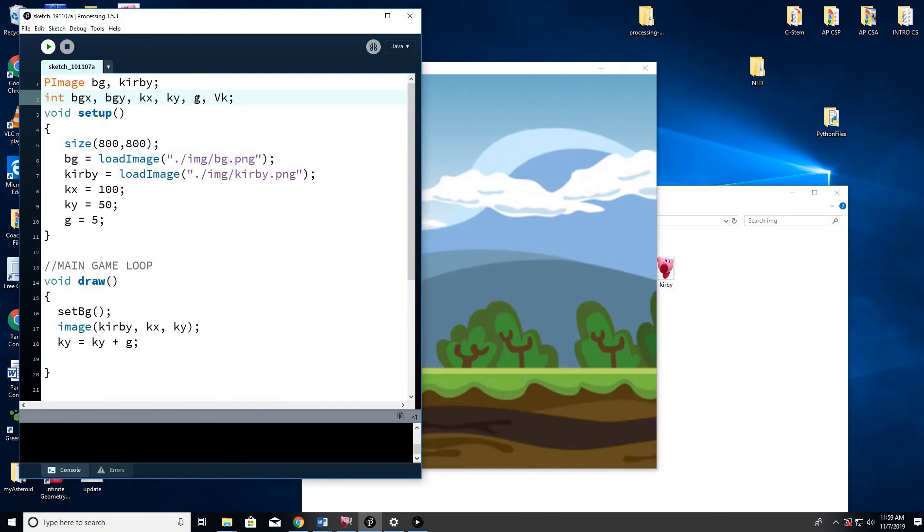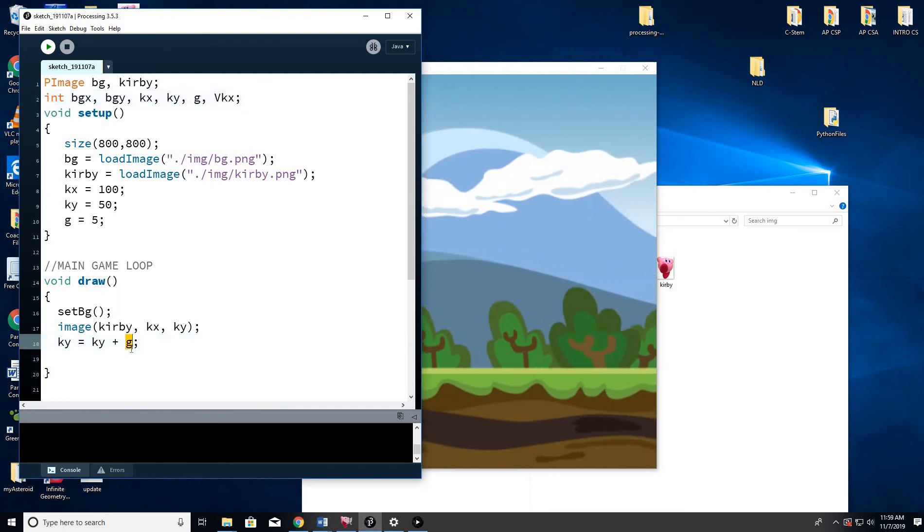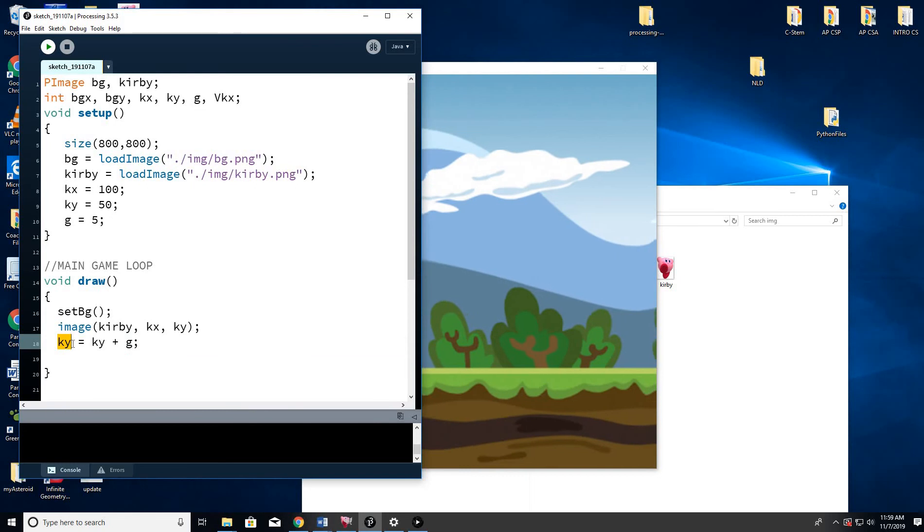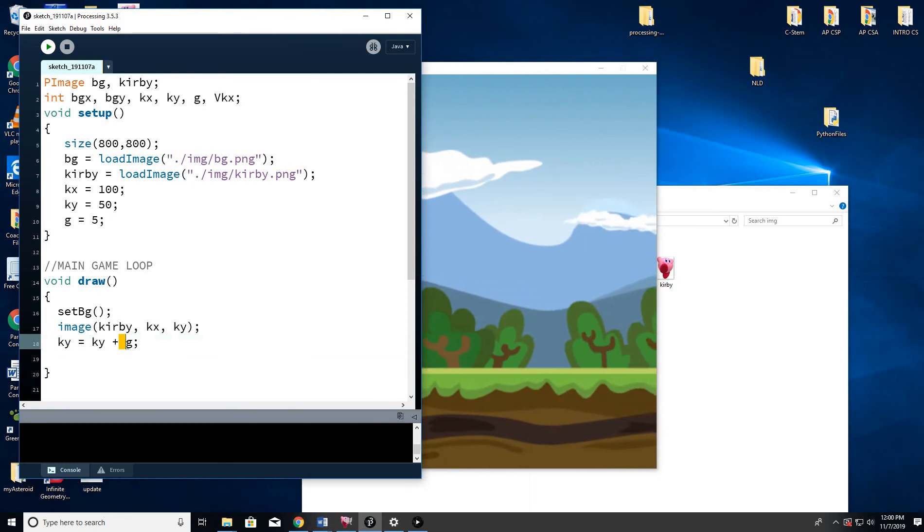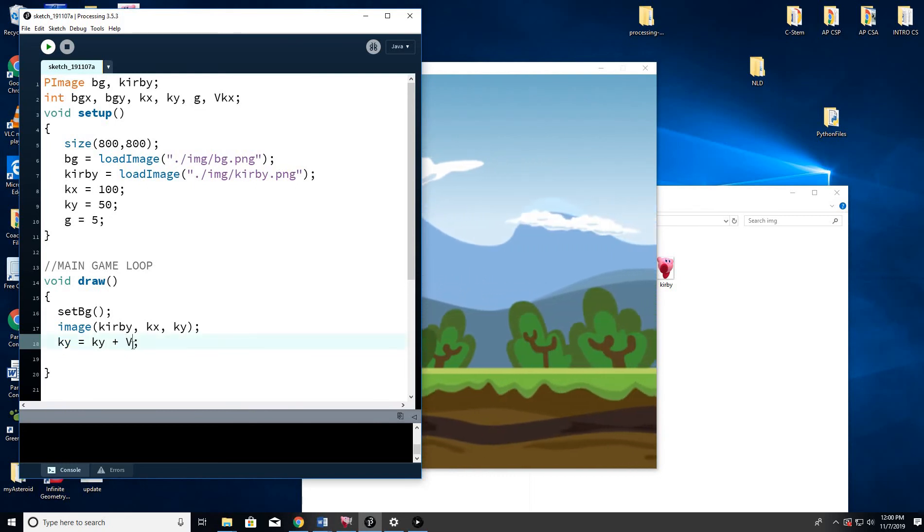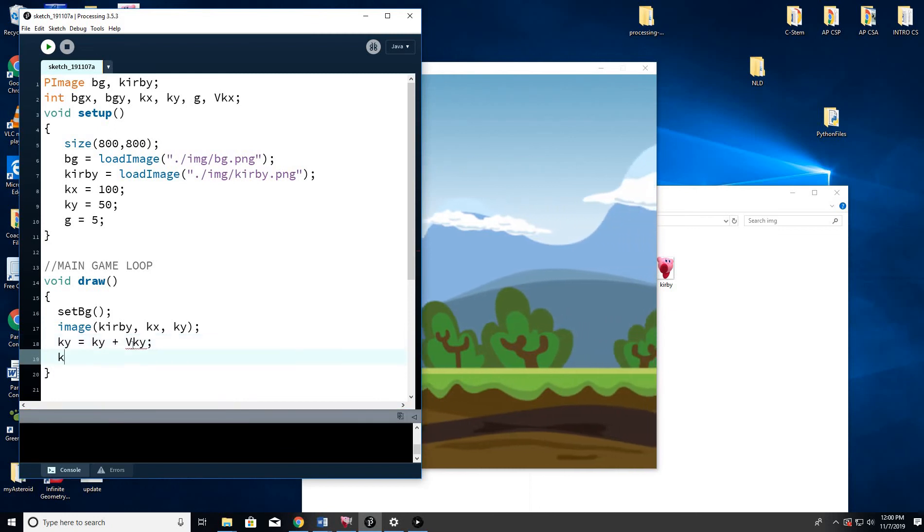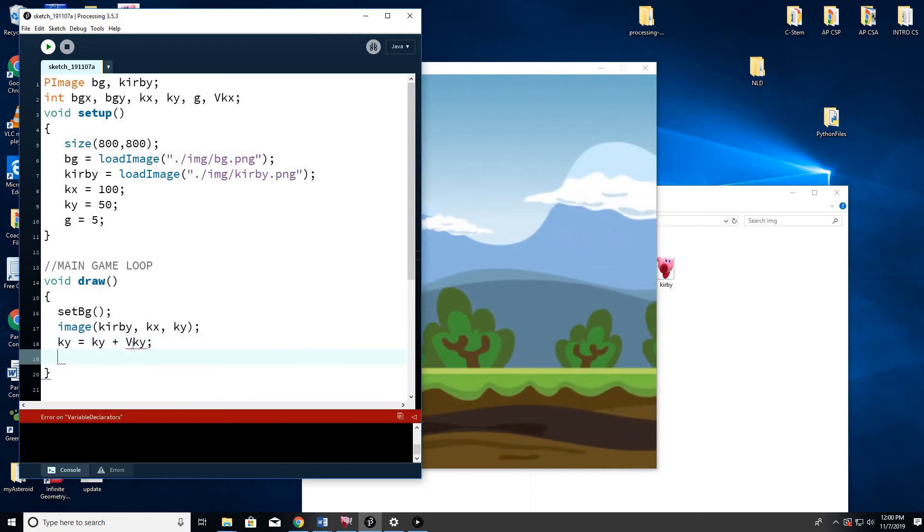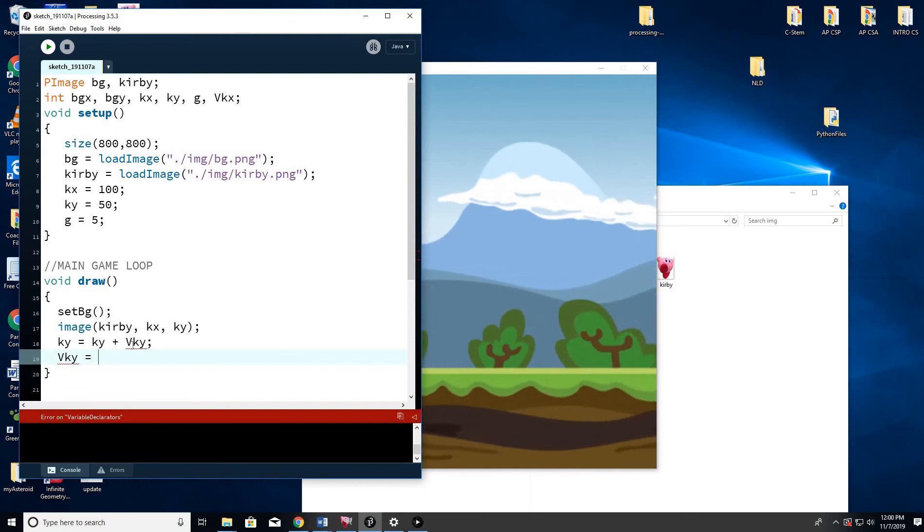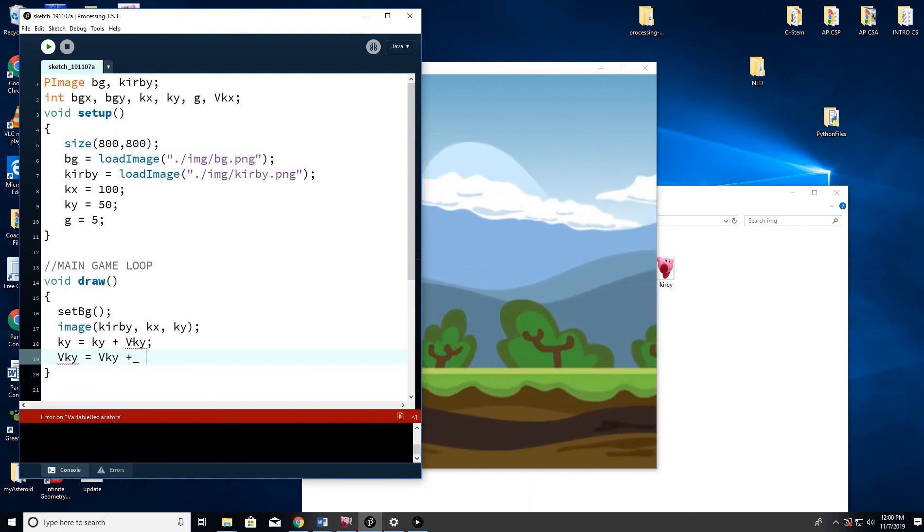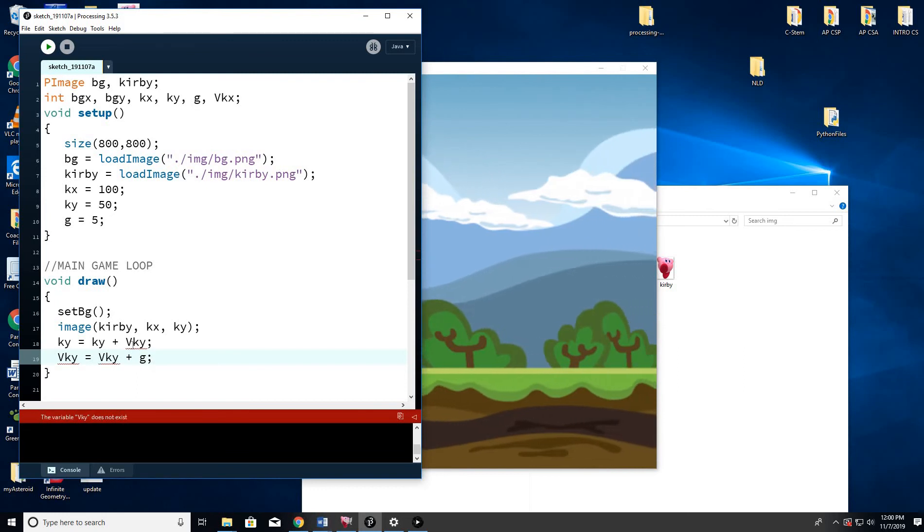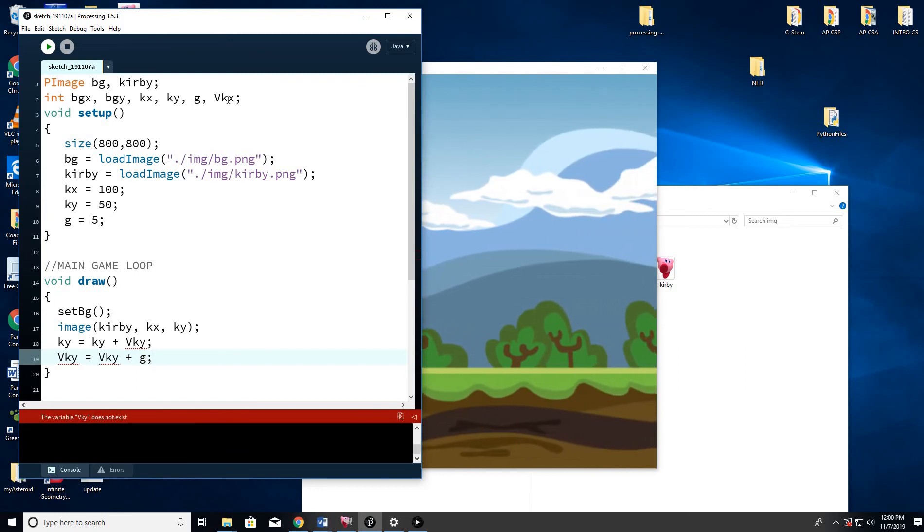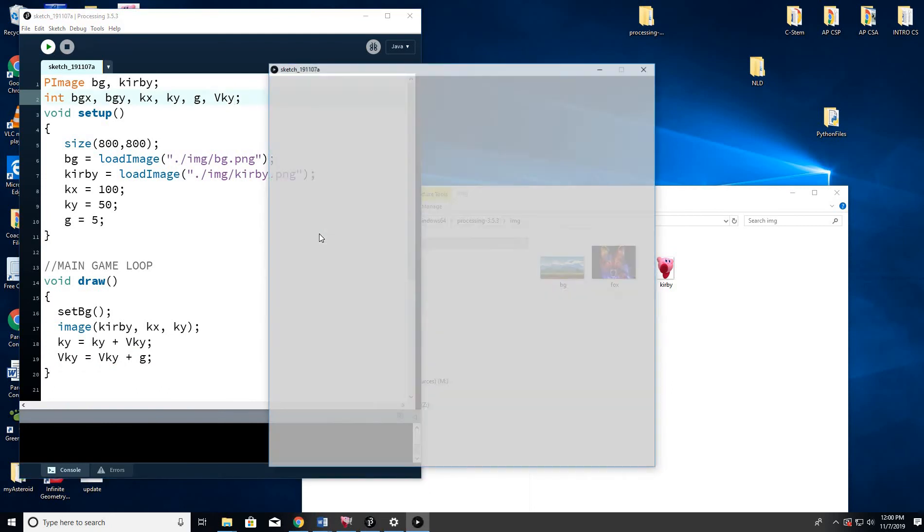And we're going to let KY or VKY equal VKY plus G. Let's see what happens now. Whoa! He's gone. All right. Let's try just one. Slow it down.